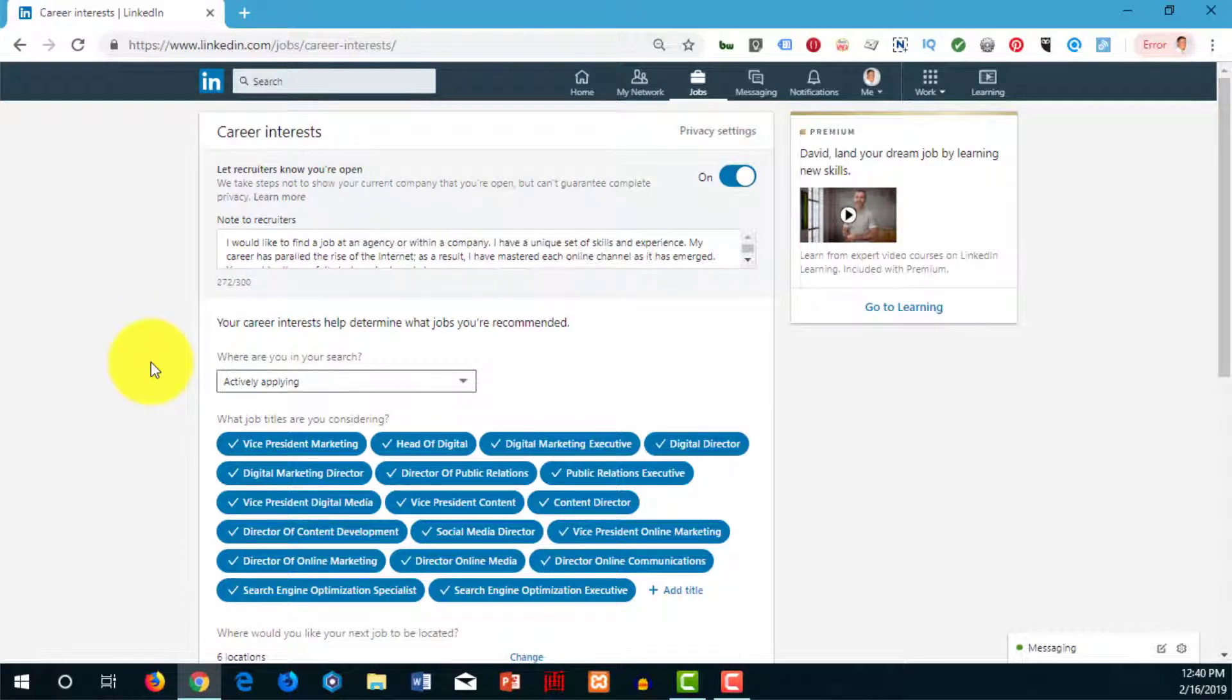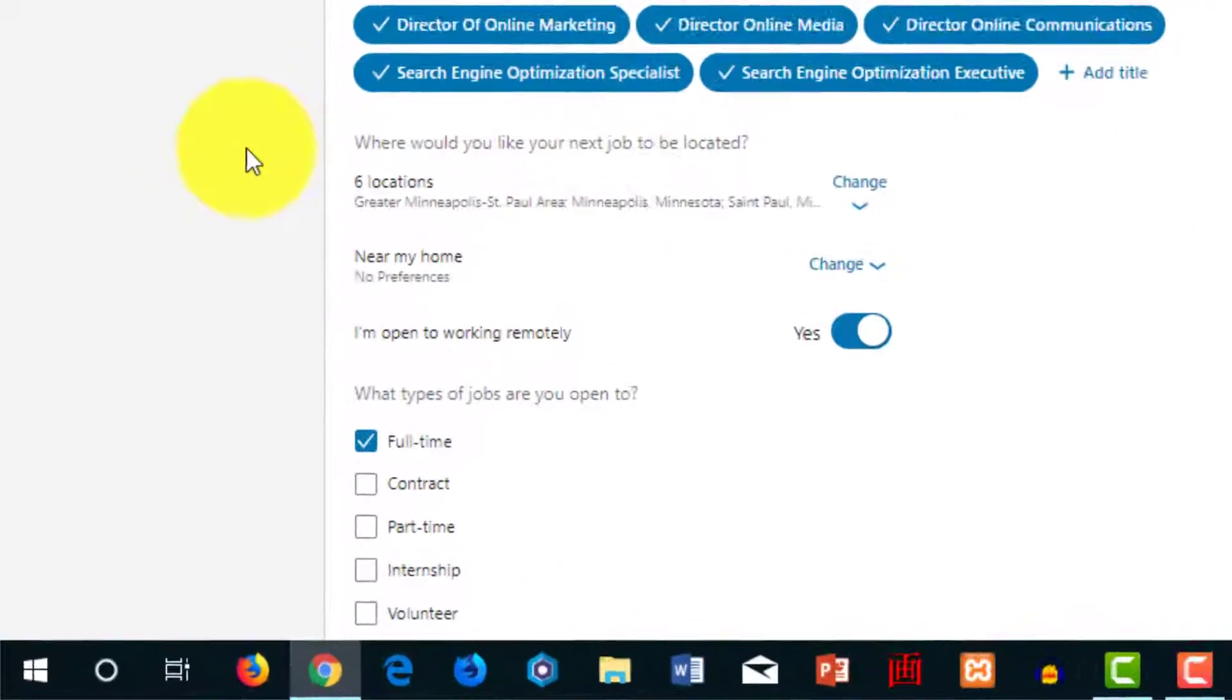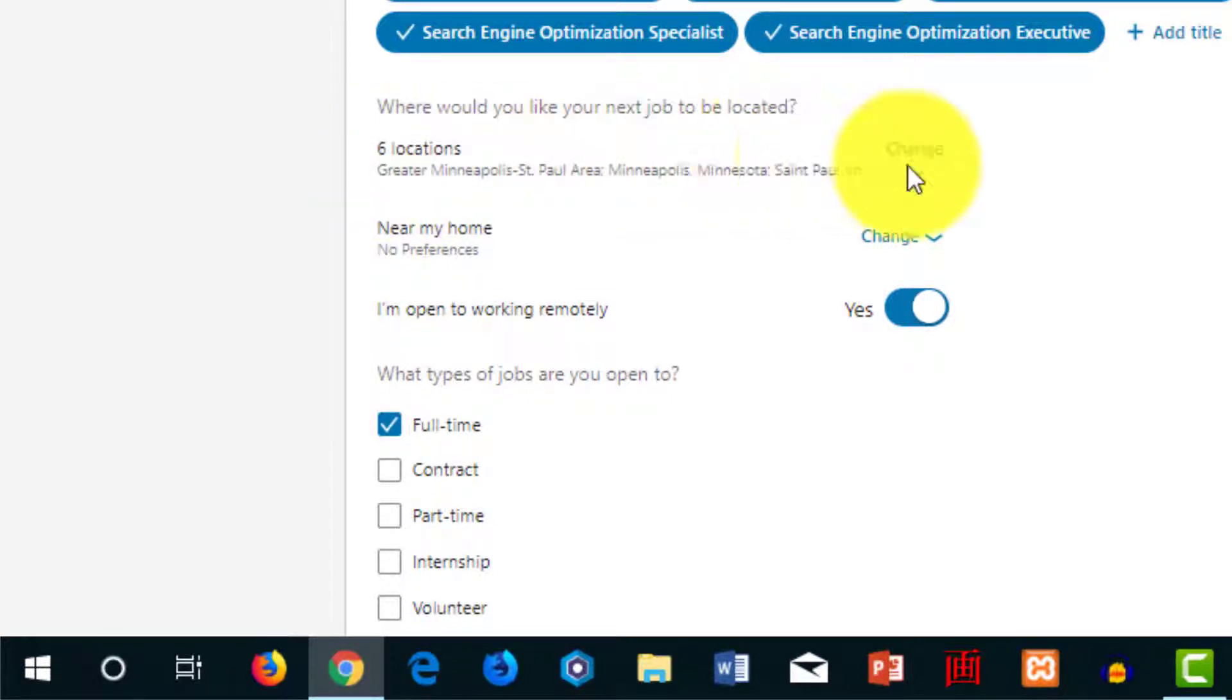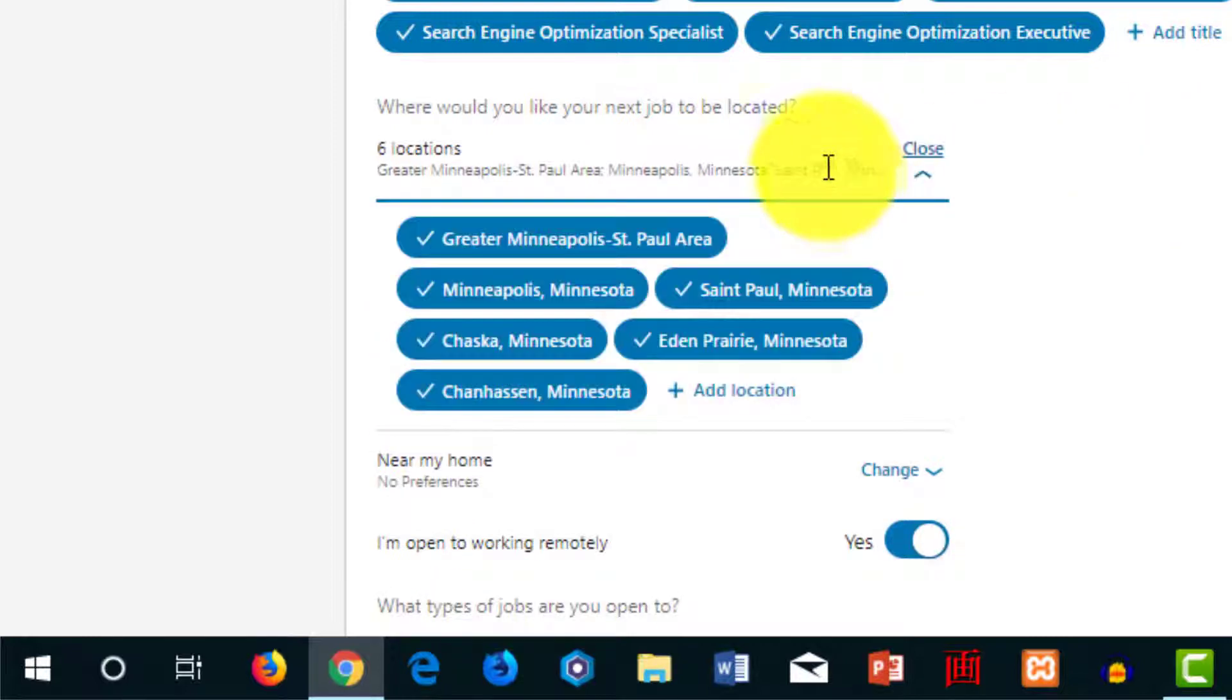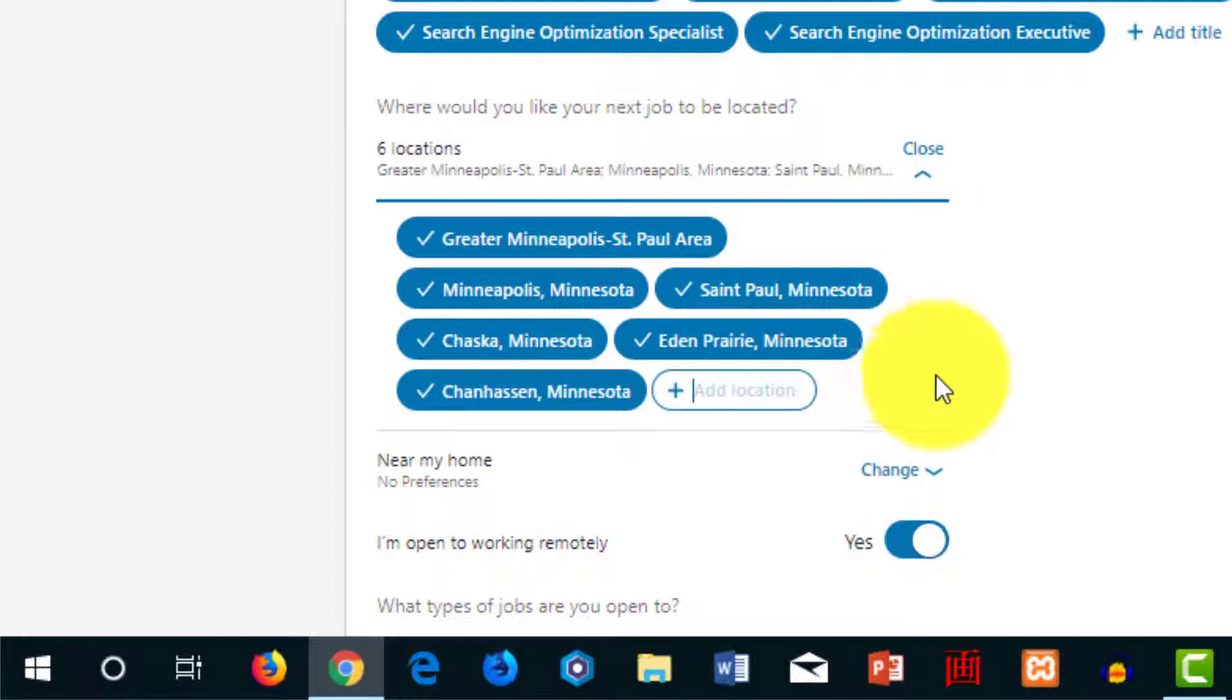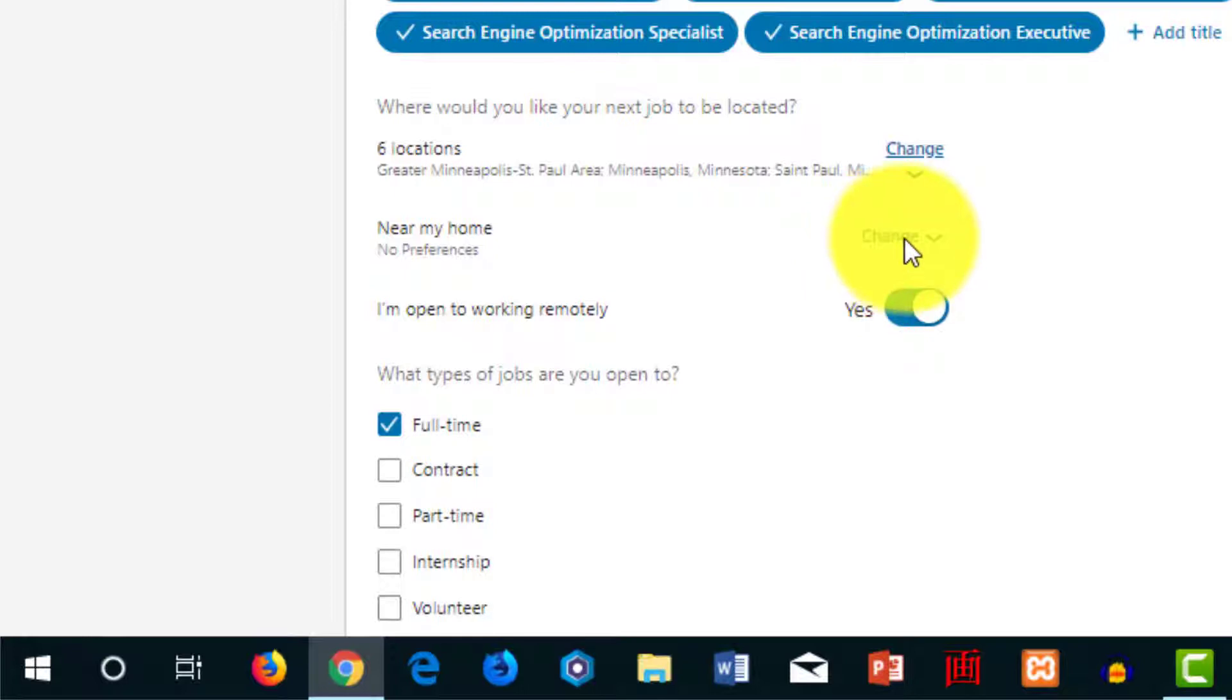Then you can see 'where would you like your next job to be located' in this career interest section. You can change this and add as many locations as you like—I don't think there is a limit. I've got six here. Just click on 'add location' and type in the location you want for your next job. That's how you add a new location. You can actually set 'near my home' as a preference.